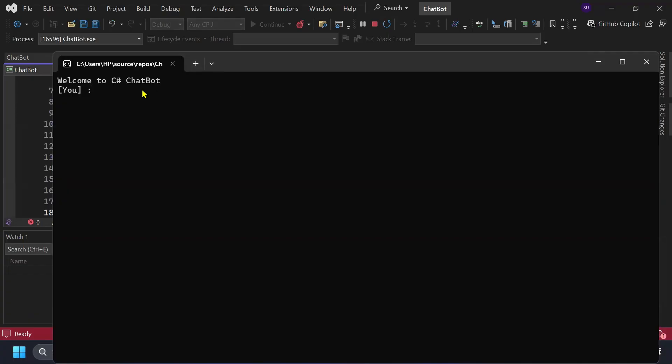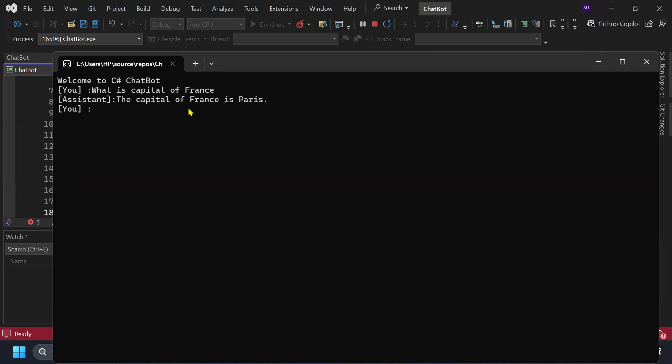So it says welcome to C sharp chat bot. I'll ask what is the capital of France. It will take some time. It says the capital of France is Paris. You can try any other input as well.